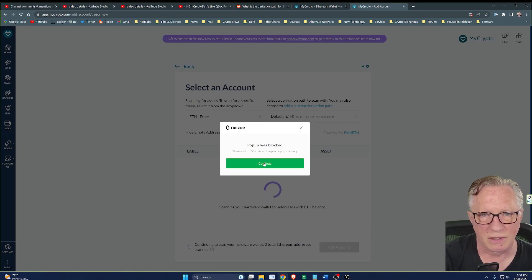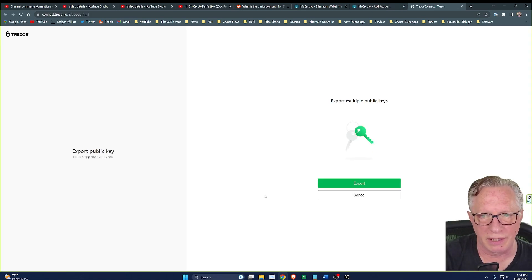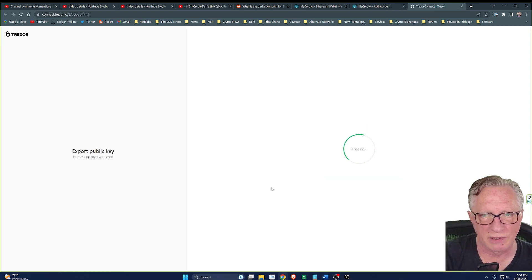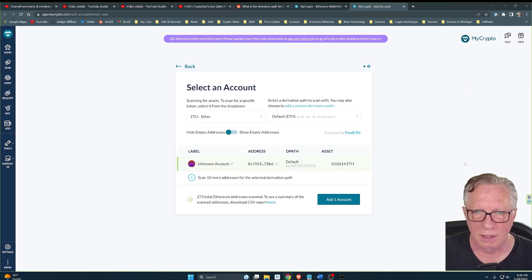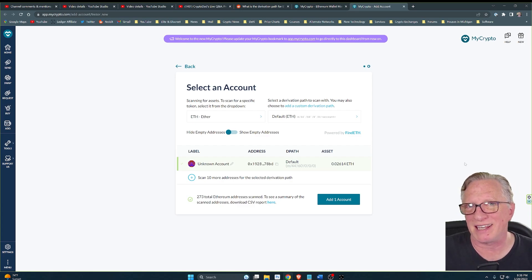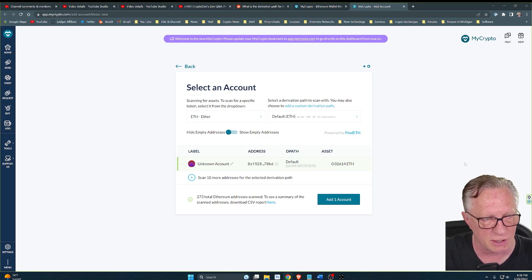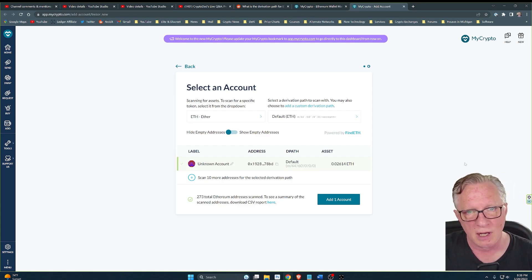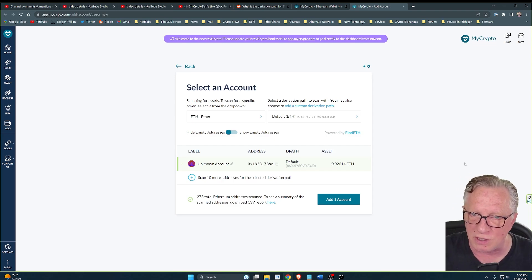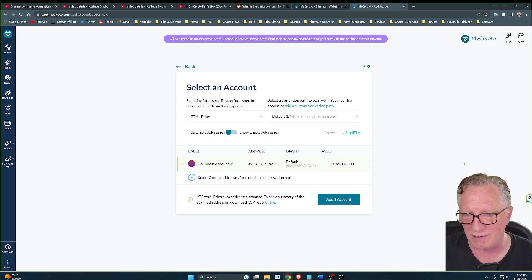You'll click Continue here. Do another export. You might have to export your public key several times while it scans addresses. Just be patient, and you will finally get to this point.